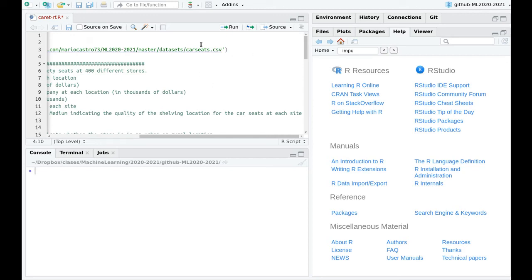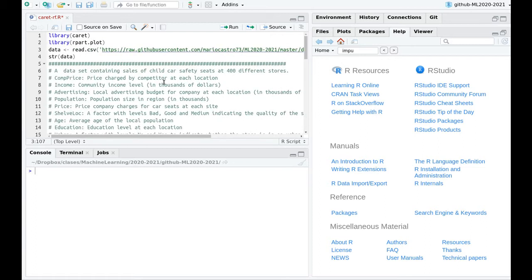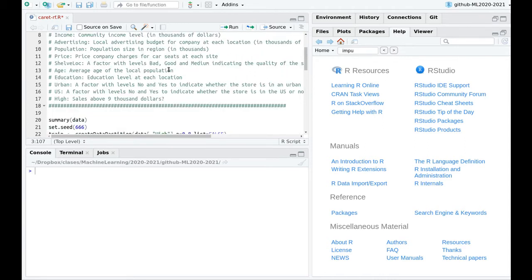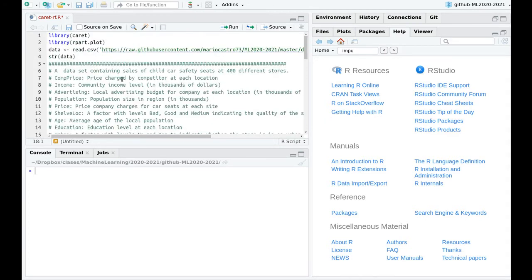Let's play with random forests. I'm going to use a dataset called 'car seats' that contains information about sales of child safety seats in 400 different stores. We want to predict a categorical variable that tells us if sales in a given population are higher than nine thousand dollars. We have features like competitors' price, average income, advertising budget, and population size in each location.